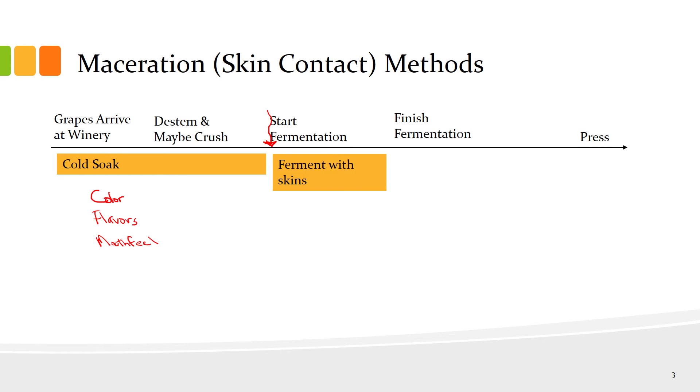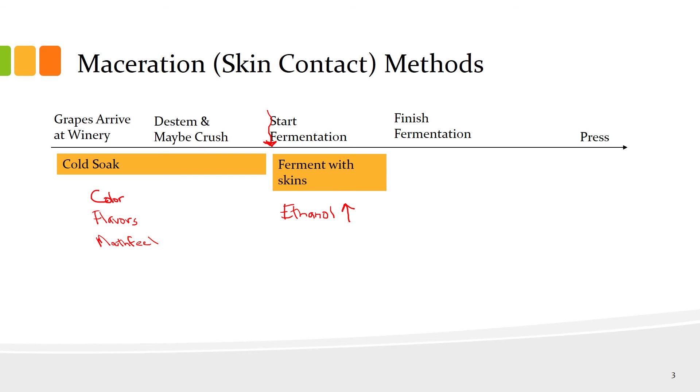Once fermentation starts, then the fermentation is going to be in contact with the skins. At this point, ethanol is going to be increasing as the yeast take sugar and produce ethanol. As ethanol increases, you'll get increasing extraction of different compounds from the skin, especially those compounds that dissolve readily in ethanol. You also during fermentation get heat produced by yeast, and that will increase extraction from the skins.